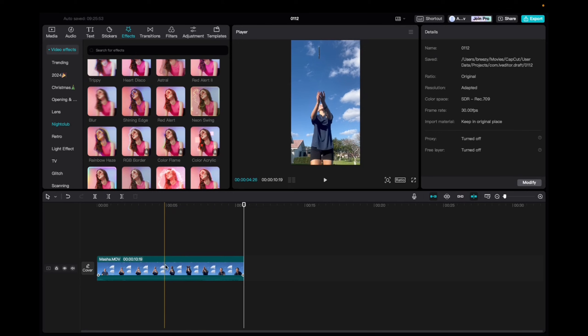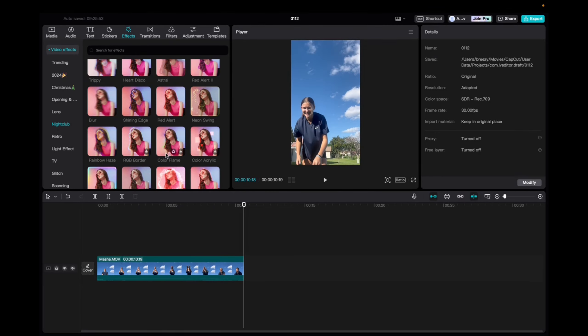So initially, what you're going to want to do is go up to media, click and drag your clip to the timeline, it's going to look like this.